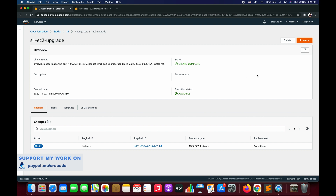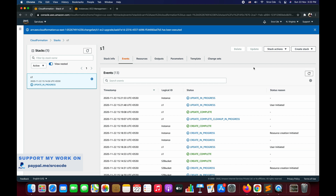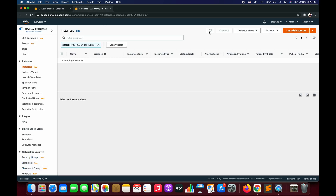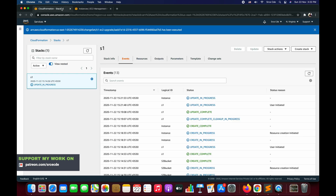Review the changes and then click Execute — it will go ahead and deploy the changes. To update the instance type, the instance needs to be stopped. If I reload this, it's stopping. After stopping the instance, it will change the instance type, and then the instance will be in running state again. It's stopped now.